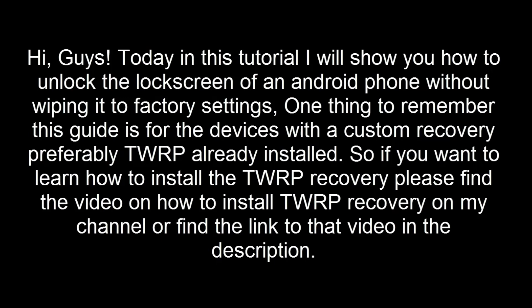One thing to remember, this guide is for devices with a custom recovery, preferably TWRP, already installed. So if you want to learn how to install the TWRP recovery, please find a video on how to install TWRP recovery on my channel or find a link to that video in the description.